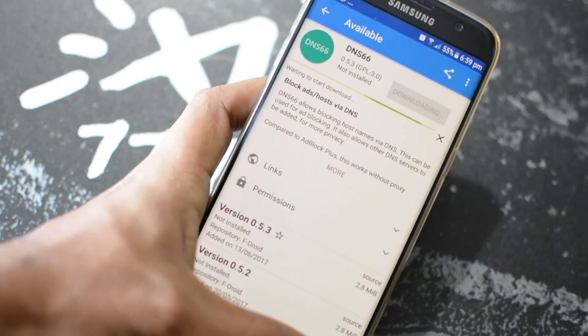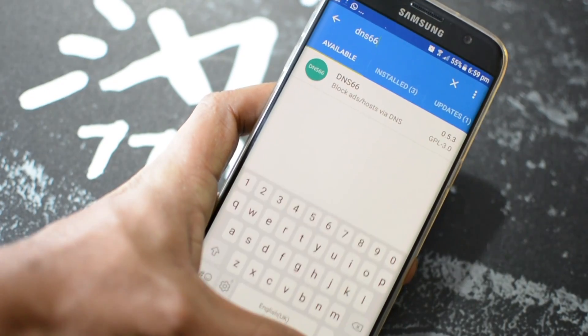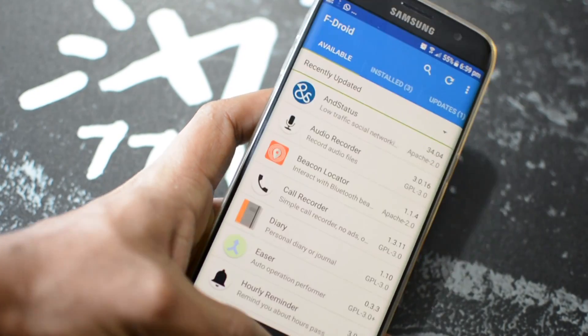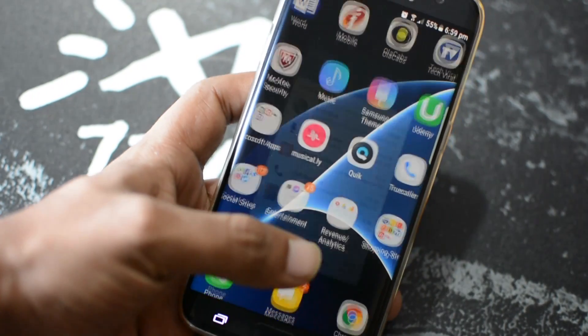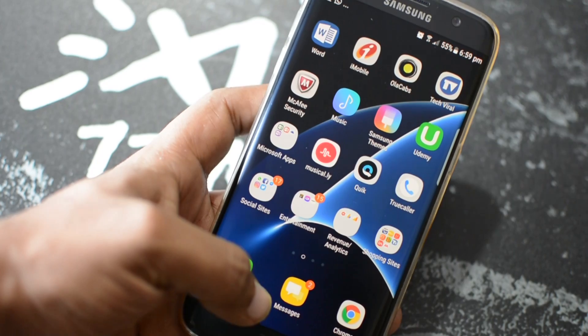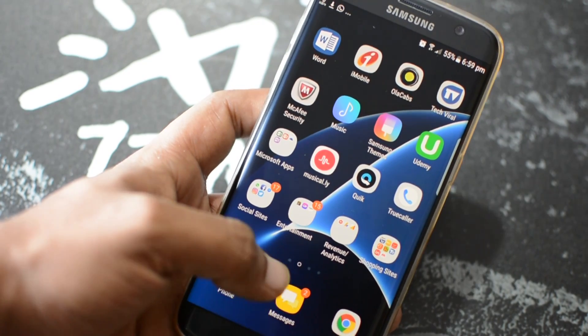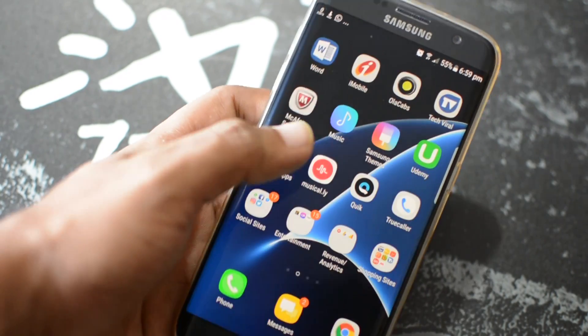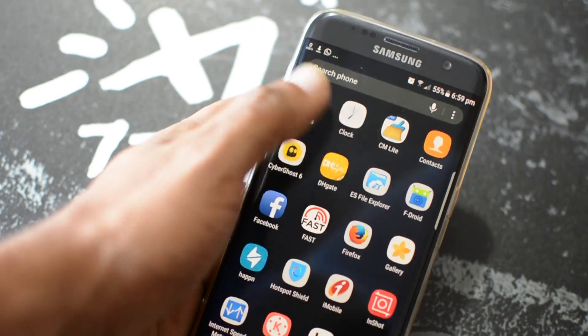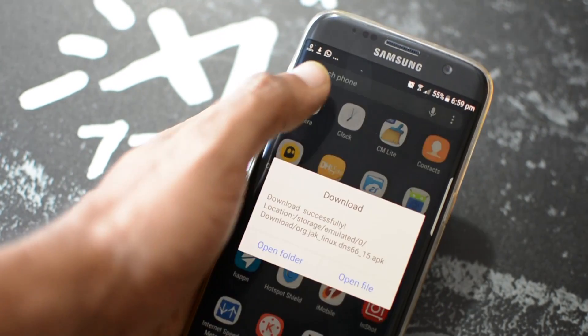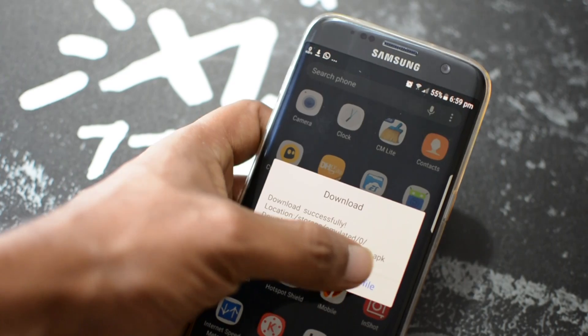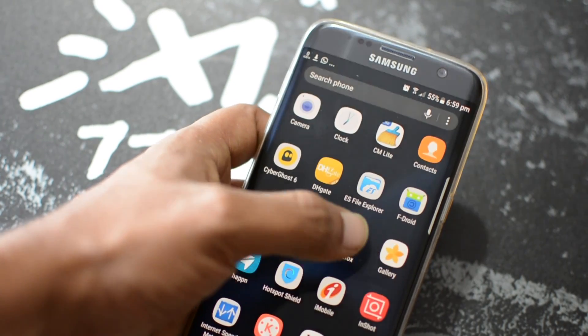Best part is that this app is open source, which means it's completely free, secure, and ad free. The only requirement is that your Android phone or device should be running Android Lollipop and above.